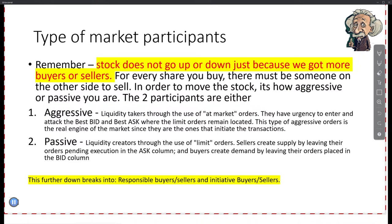Quiz: on what side do aggressive buyers show up on the footprint chart? Aggressive buyers on the right, aggressive sellers on the left. Where are passive buyers showing up? Passive buyers on the bid. Passive buyers sit on the bid, passive sellers sit on the ask. So you have aggressive buyers on the ask and passive sellers on the ask, and passive buyers on the bid and aggressive sellers on the bid. Bids are on the left.